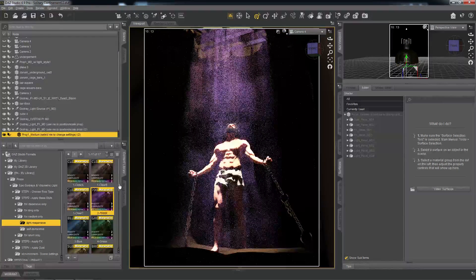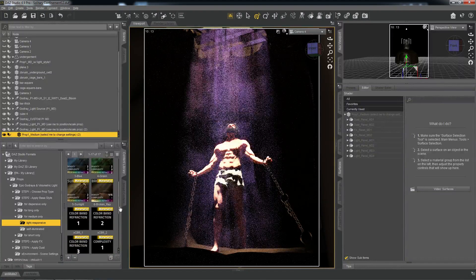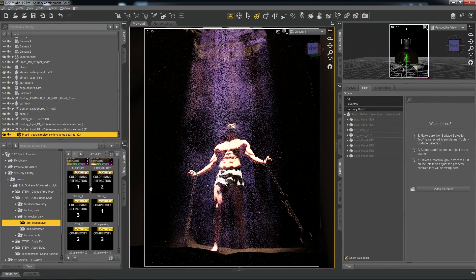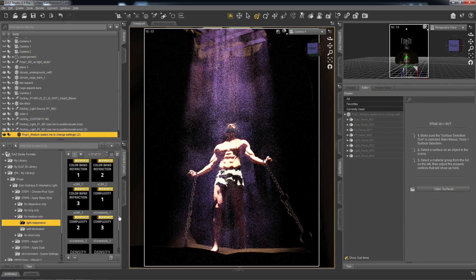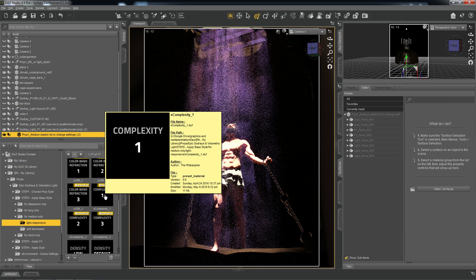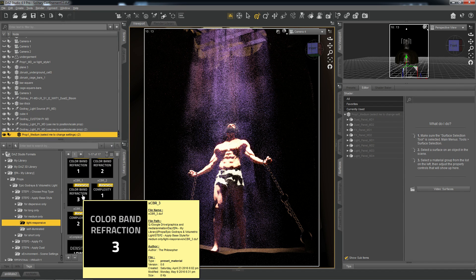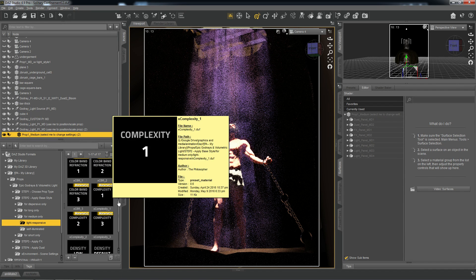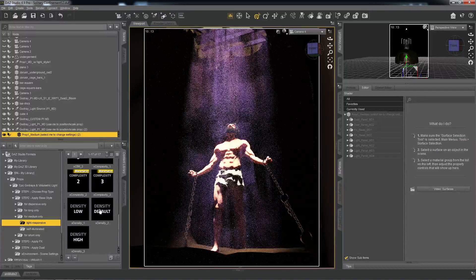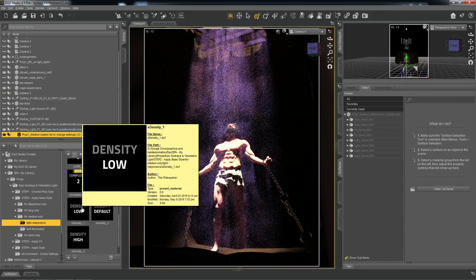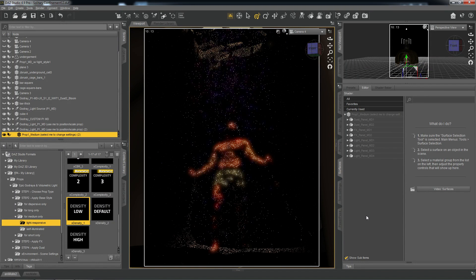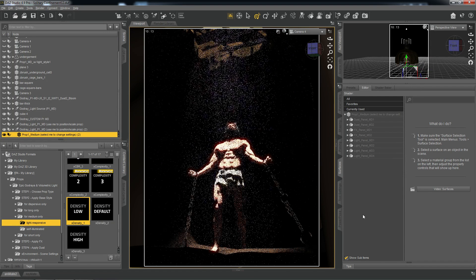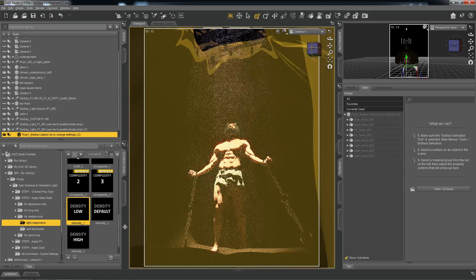And if I wanted to make individual adjustments, that's what these X settings here are for. So, if I wanted to decrease the complexity, I can do that. Increase the color band refraction, I can do that. Or adjust the density. So, let's say, for example, I double-click on density low. And as you can see, it now makes that particular adjustment.